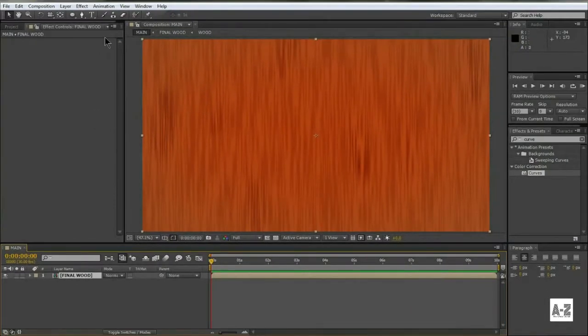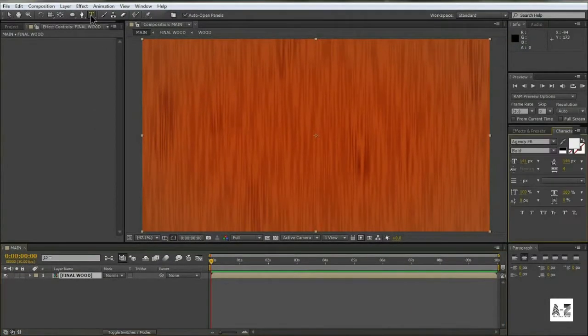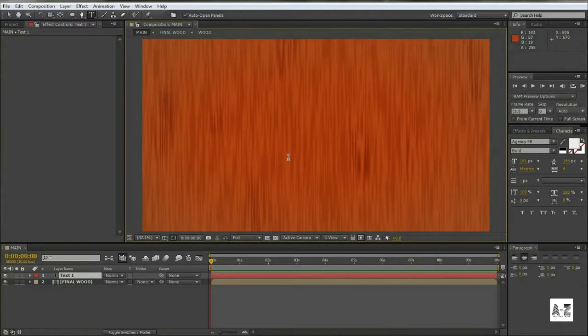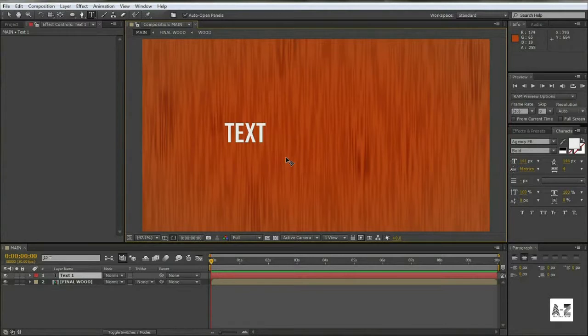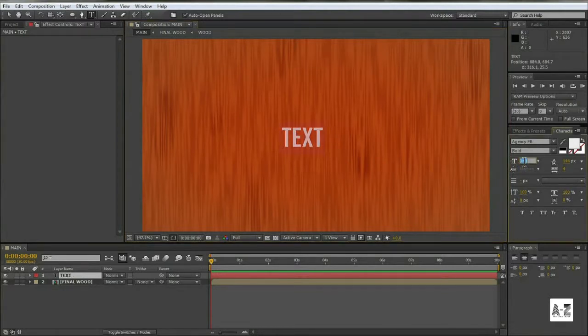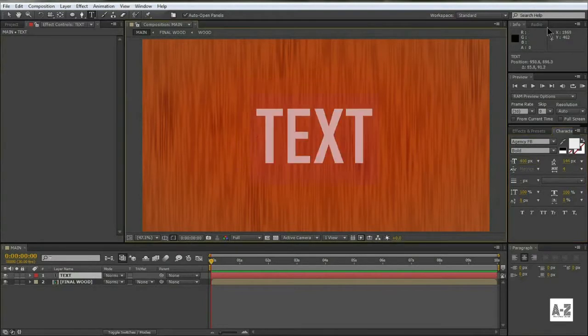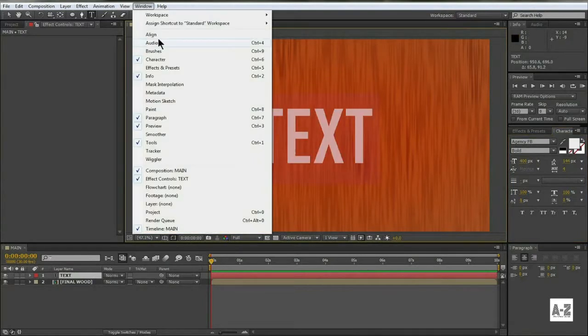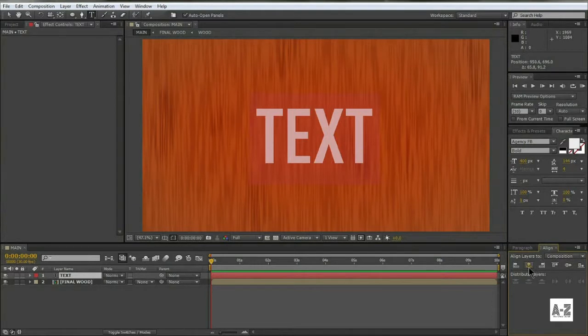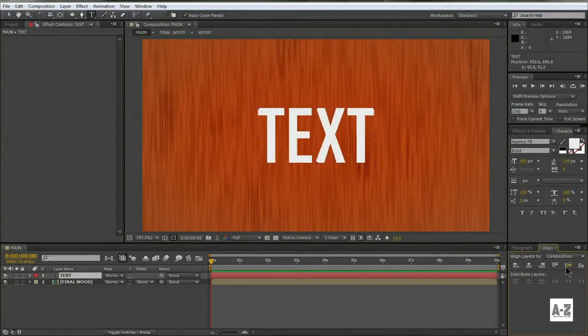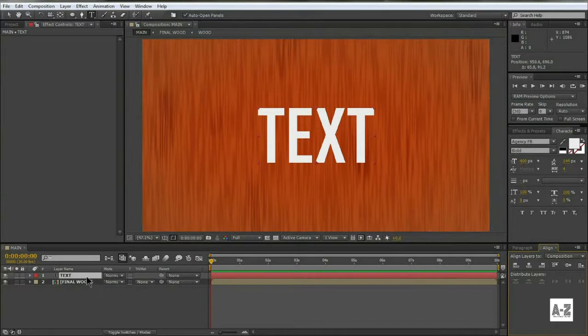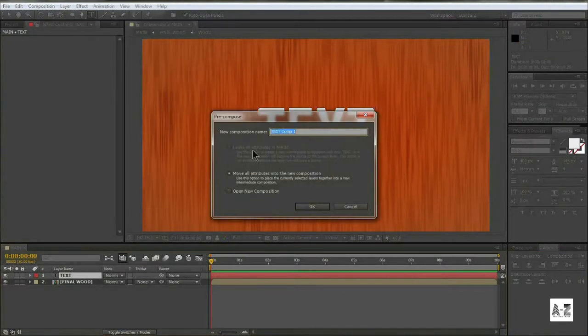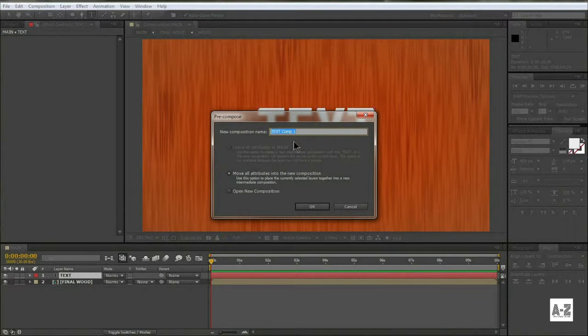Now select the text tool, and type the name of your channel, or anything you like. Then pre-compose it, and name it Text or Logo.